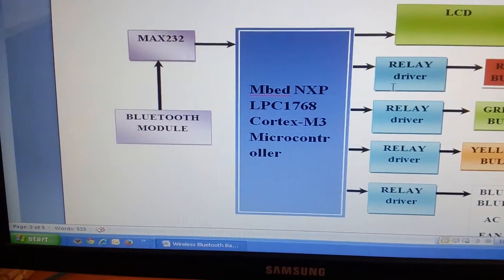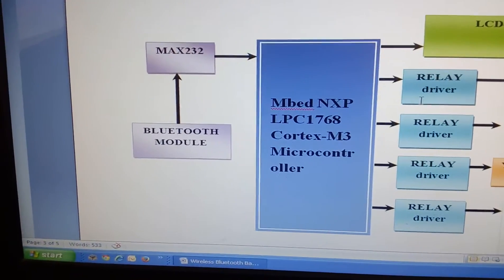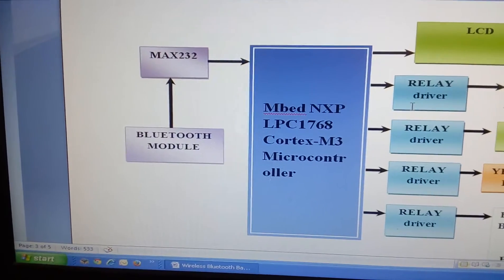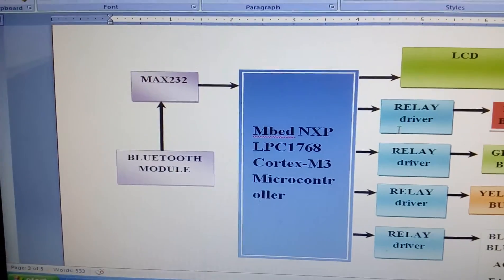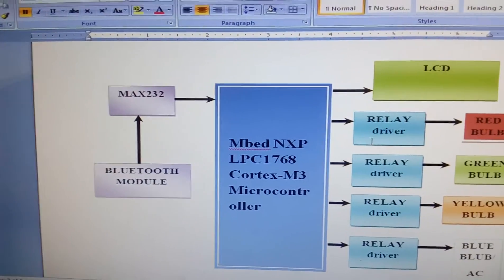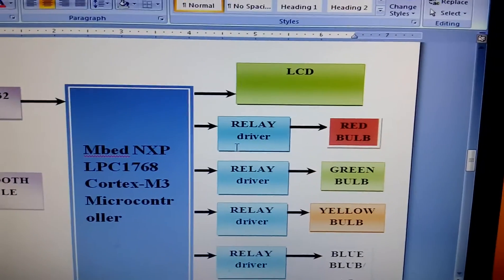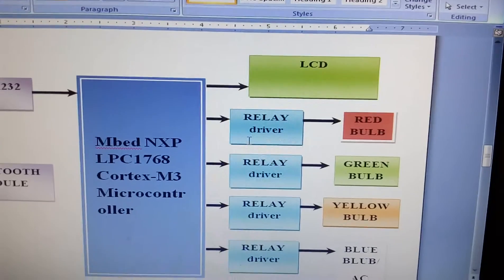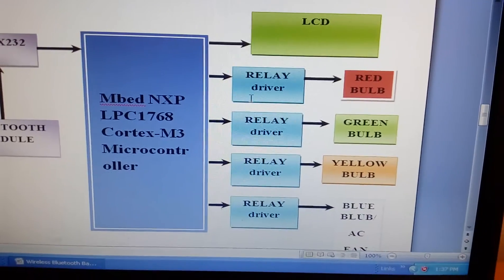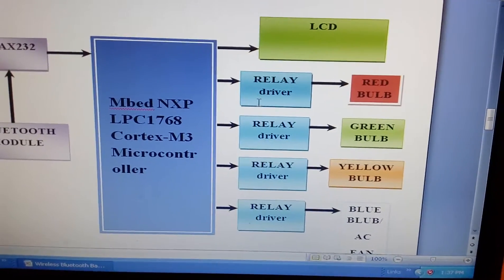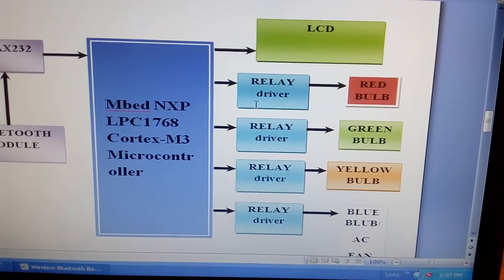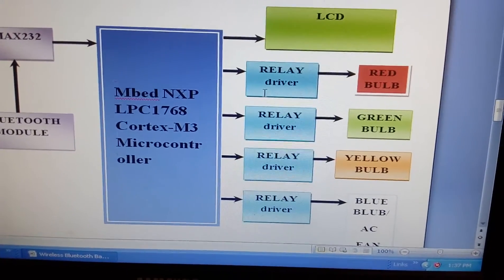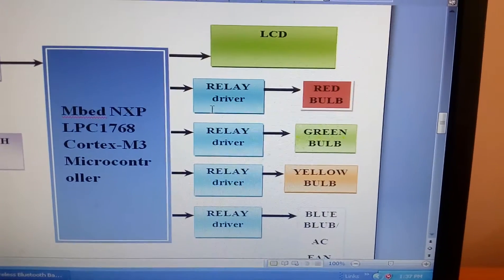We are using Bluetooth HC-05 and MAX232, and that is connected to the 16x2 LCD display. We are using four relays: Relay 1, Relay 2, Relay 3, and Relay 4.